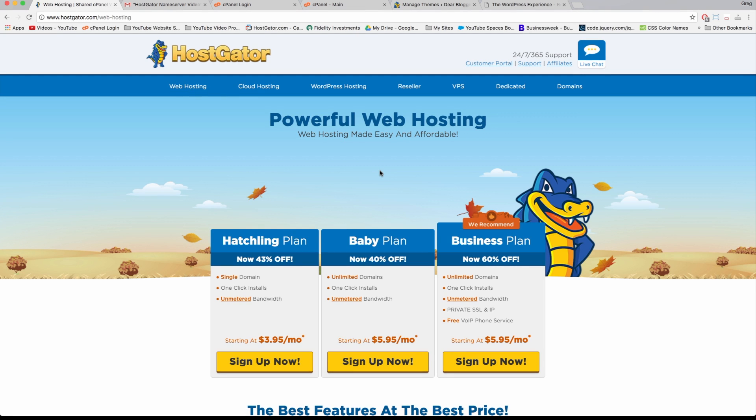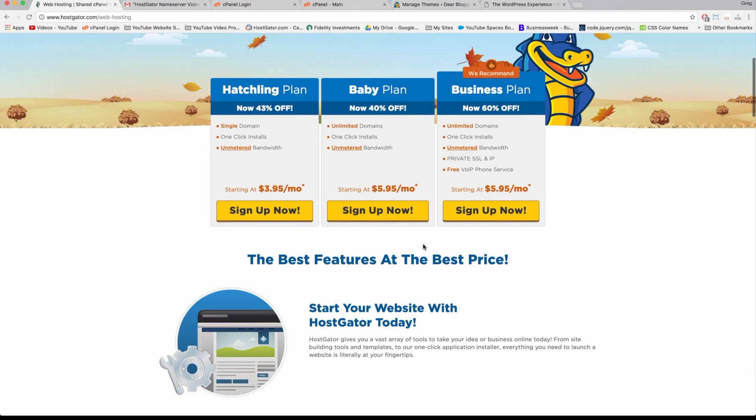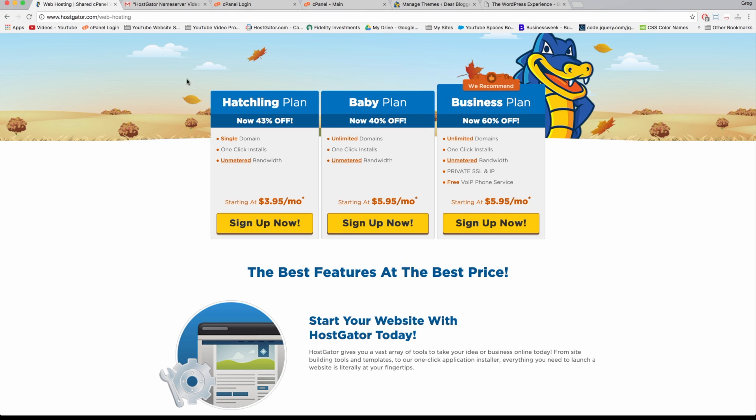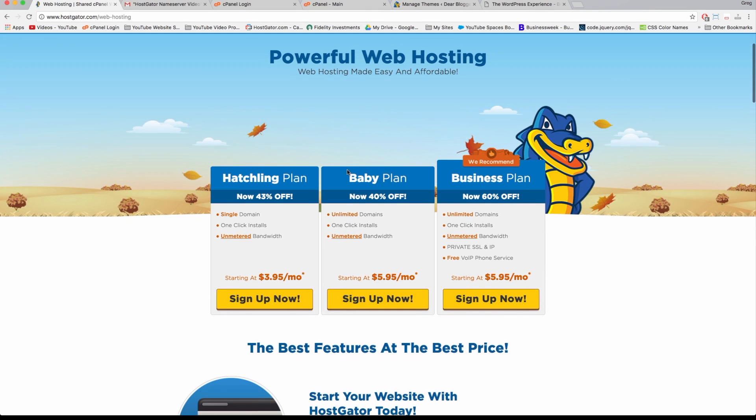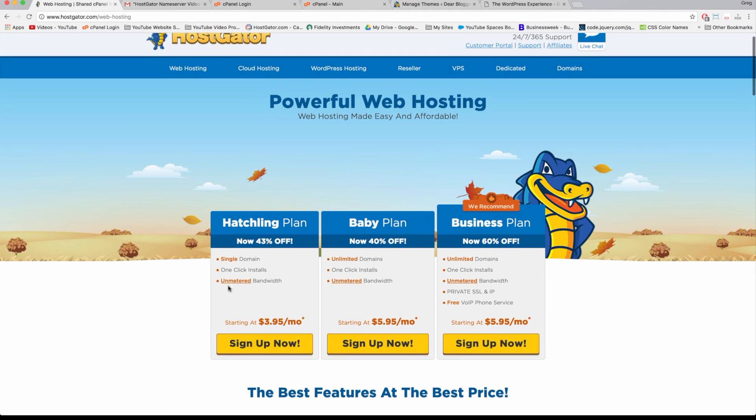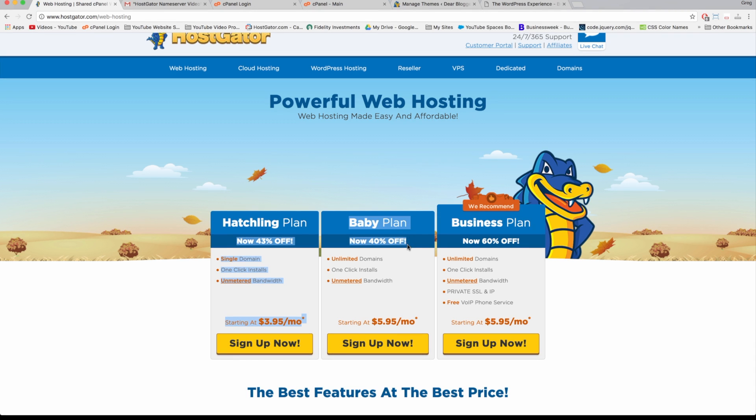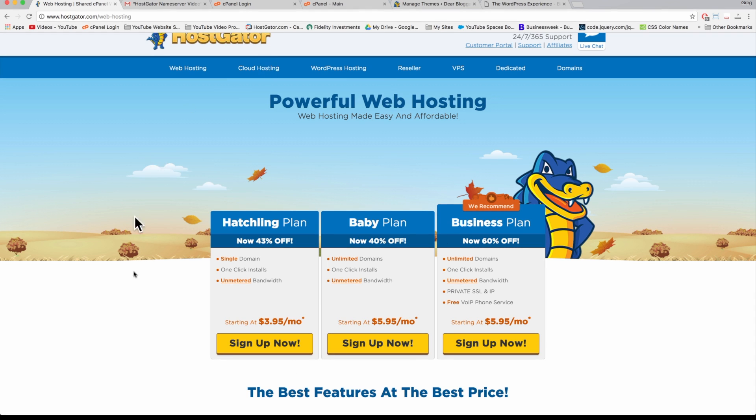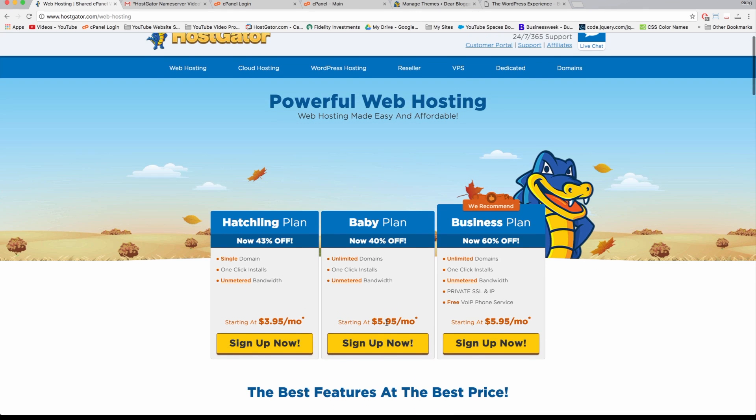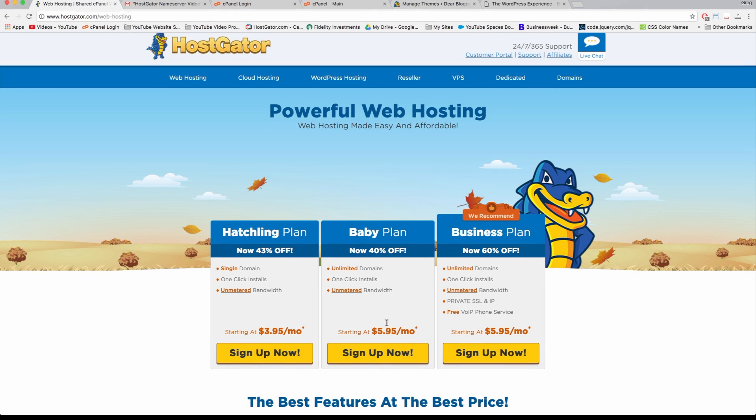Now we can focus on the Hatchling plan and the Baby plan, which are the two most traveled routes for creating your first blog or website. The only difference is the Hatchling plan lets you run one website, and the Baby plan lets you run unlimited blogs or websites, like for your friends or family too. We can also see that the discount that Hostgator offers, just because we're a beginner and because they're nice people, is 43% off these two plans.